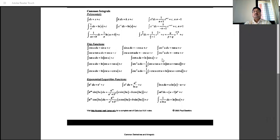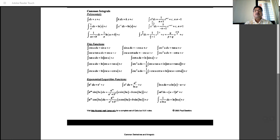The next chapter is integration and some formulae of integration. The integration of a constant: integration of 1 dx is x, and integration of k is kx plus constant. Integration of x to the n is x to the n+1 divided by n+1. Integration of 1/x is log x, and x to the minus 1 also gives log x.